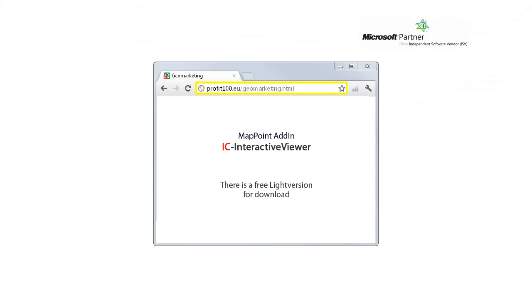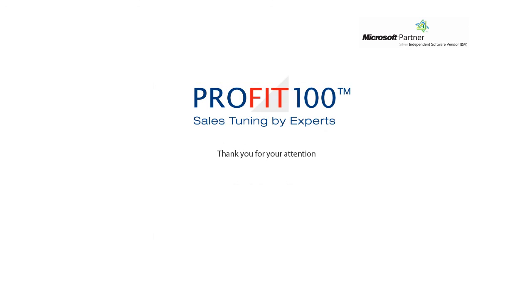Let's change back to Bing Maps and have one last view of the area. With the function IC Interactive Viewer you can directly switch from a PIN address or cursor position to Bing Maps or Google Maps and change to Perspective and View. This program offers various features — just check it out. Download the Lite version for free. Thank you for your attention.